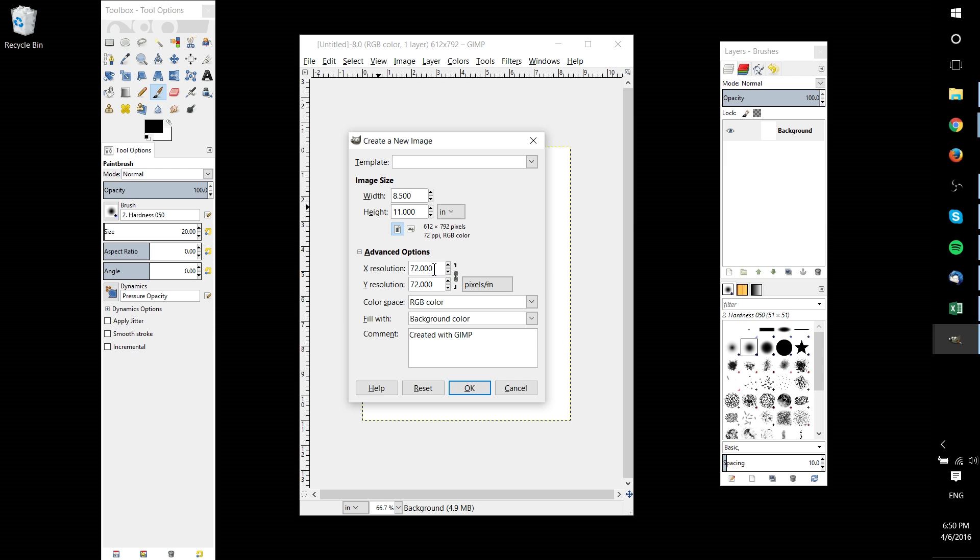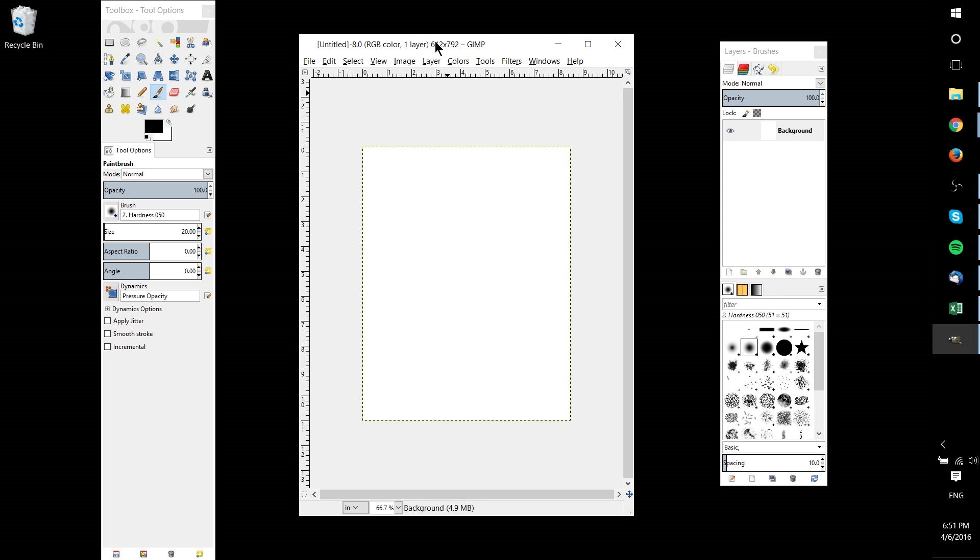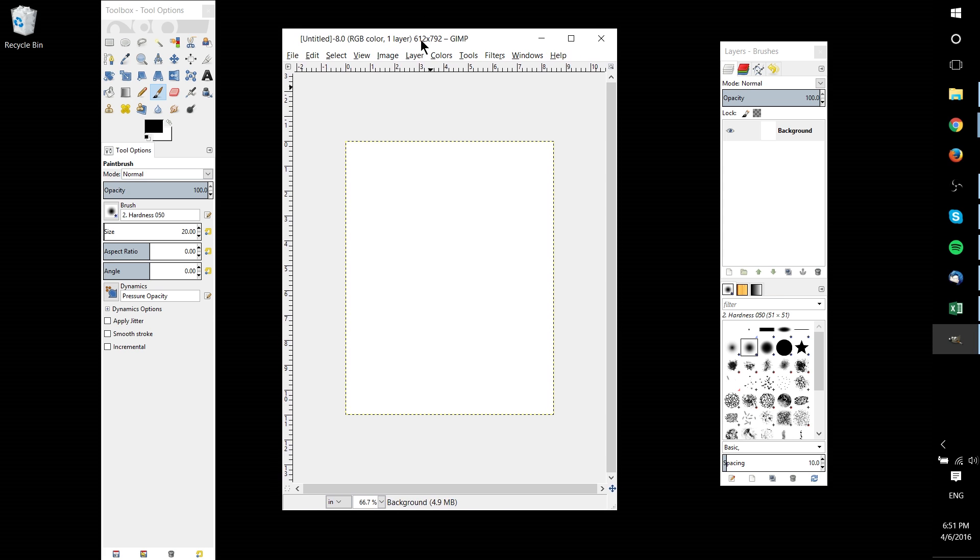You can of course increase the resolution if you want there to be more pixels in the document on the printout and for it to be a little bit more detailed, but in this case it doesn't matter too much because we're really just drawing lines using a grid. I'm going to hit cancel for this because I already have the document created.